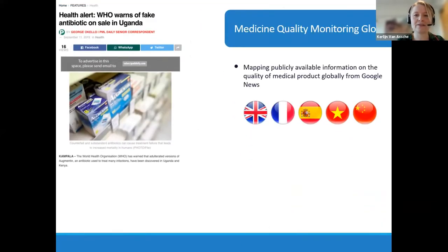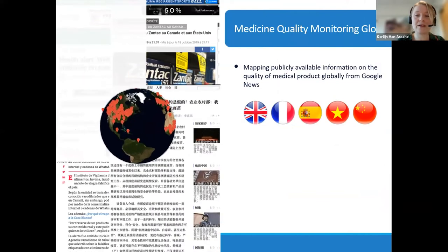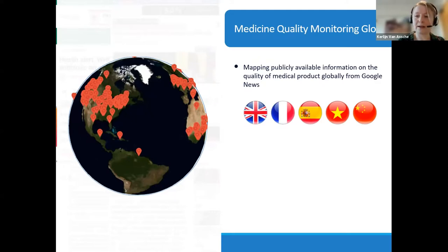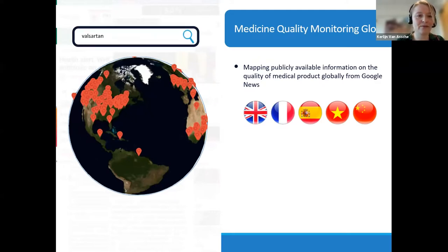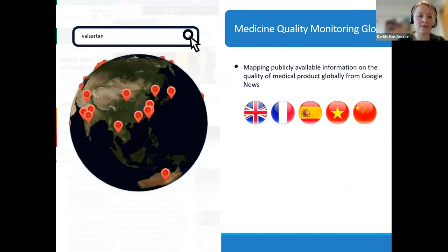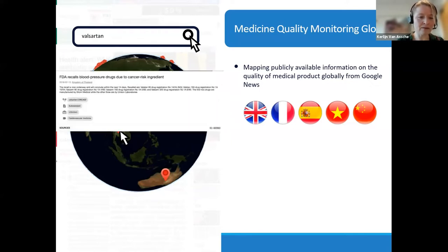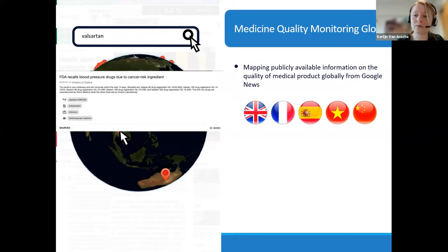To give you a flavor of how this looks, we are mapping publicly available information on the quality of medicines, and the information comes mainly from Google News, which we follow in five different languages. For example, if I am interested in Valsartan, I would type that into the search box and it would give me all locations where there are reports or lay press articles on this. When the user clicks on a pin, there is a link to the source article and curated information is available, giving a brief overview of which product is involved, what quality issue was found, and where the product was found.